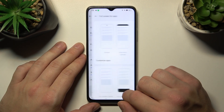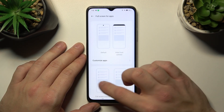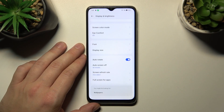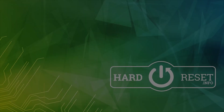And at the end we can manage full screen mode for apps. And that's basically it. If you find this video helpful, please leave a like, comment, and subscribe.